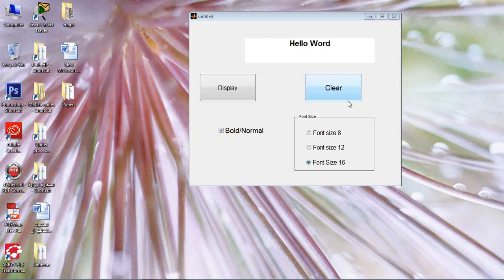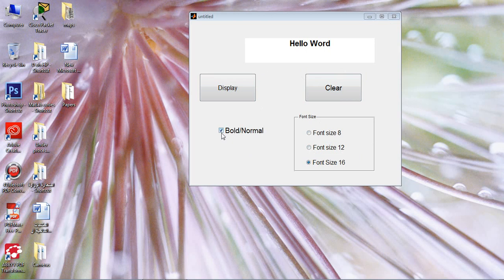This is our second exercise in GUI — graphical user interface — MATLAB. We are planning to design such an interface. We have static text, we have radio buttons, we have check buttons, and we have clear and display.